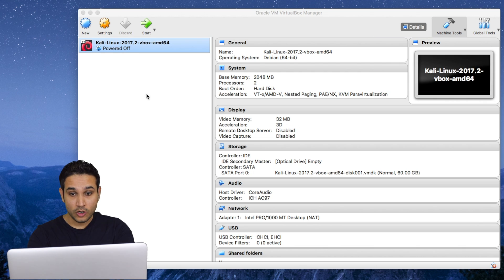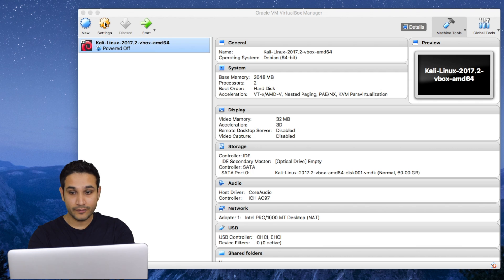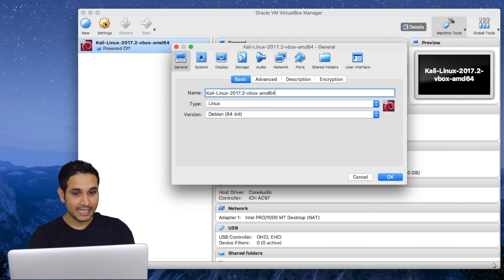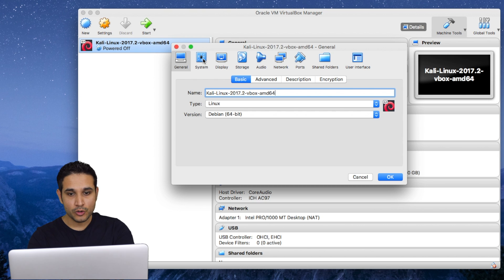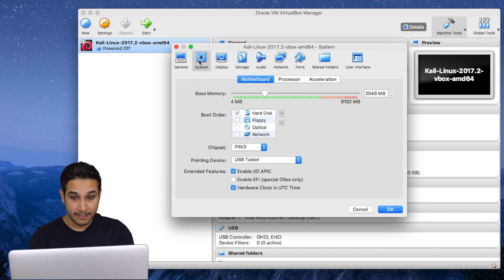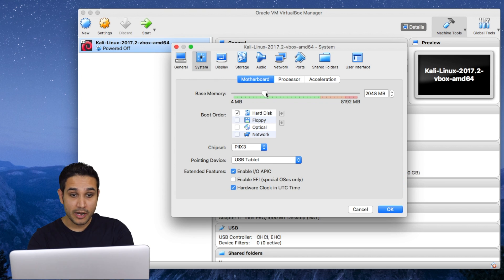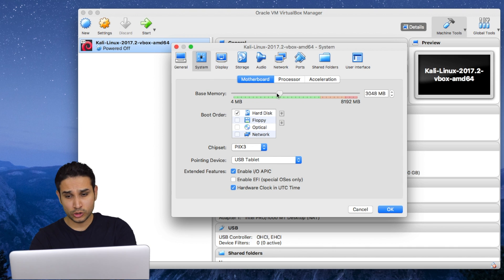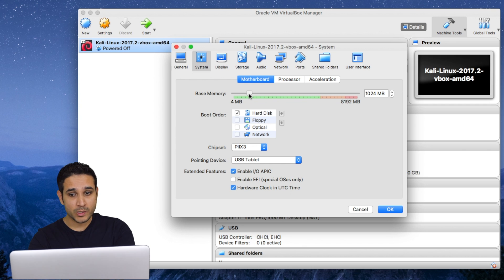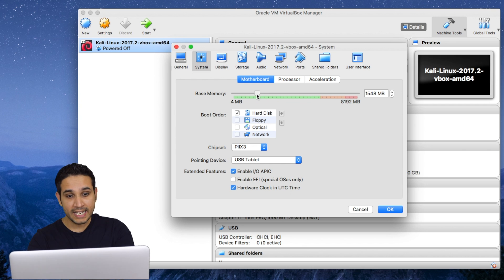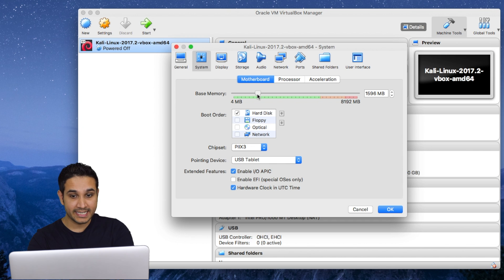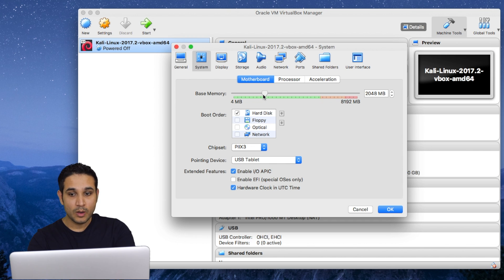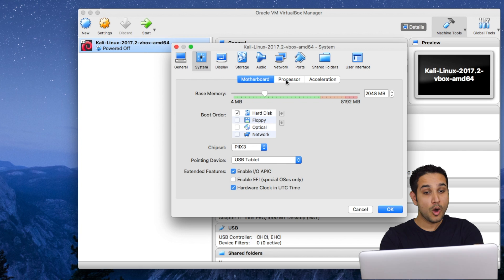We are gonna click on the settings in here. And the first thing I'm gonna do is click on system and I'm gonna modify the amount of RAM. It depends on how much RAM you have in your computer. You can give this 2 if you want to, but 1 GB is enough for Kali. I will leave it on 2 because I have 8 GB of RAM. But if you have less, 1 GB is enough for it.